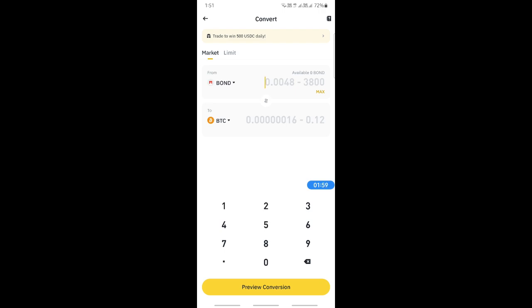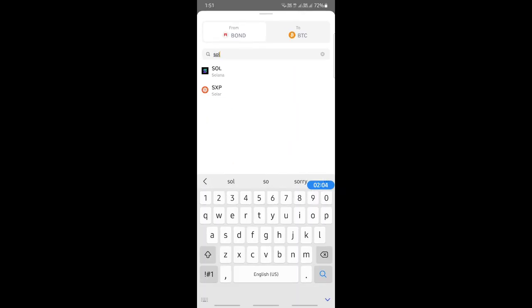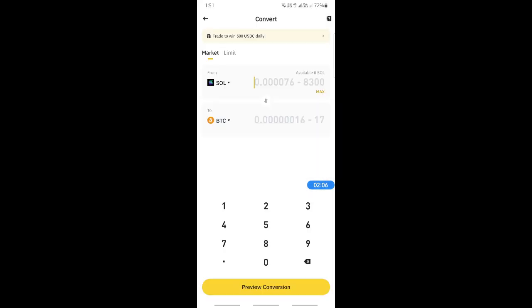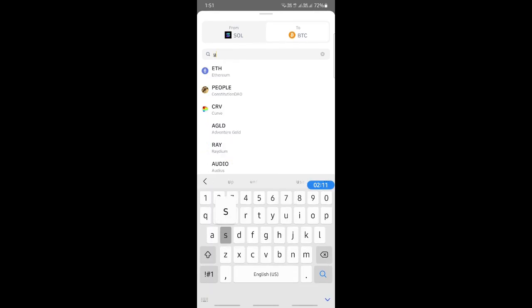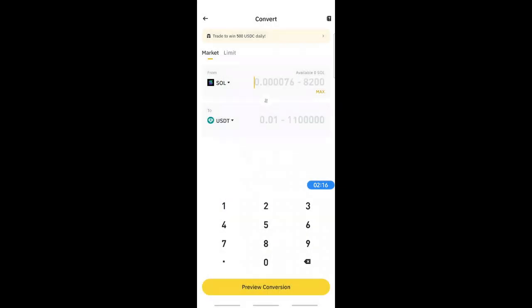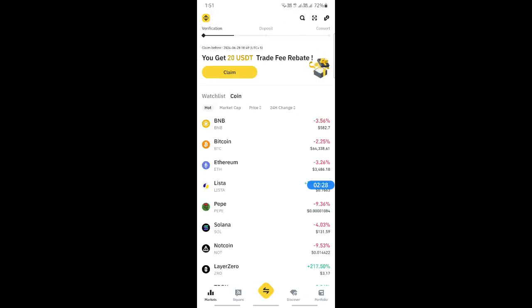In the Convert screen, select Solana as the source and USDT as the destination. Type in the amount you wish to convert and hit Convert. Once that's done, you can withdraw or send it to your bank account.